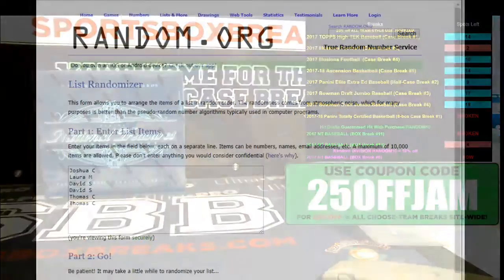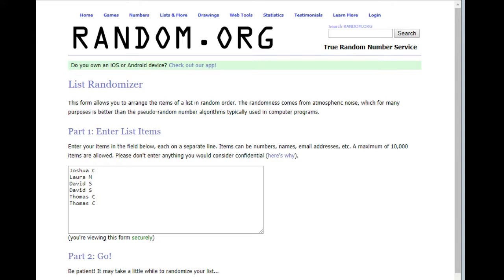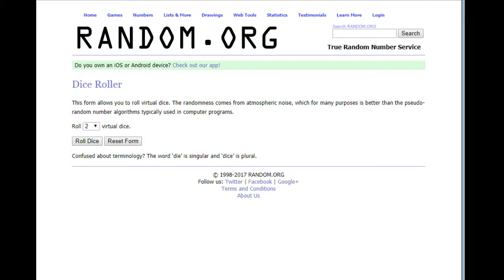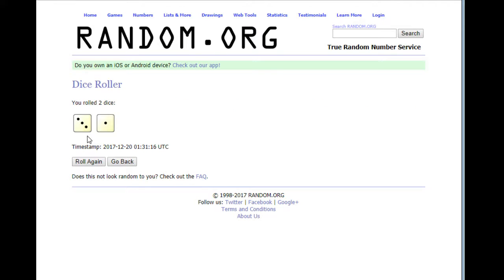If you've never done a random with us before, here's how it works. We're going to use random.org — we're going to roll the dice on random.org. Whatever number comes up is what will randomize the list. We will do it three times. Participants are going to be placed in the list by the time they bought the spot. The divisions are placed in alphabetical order.